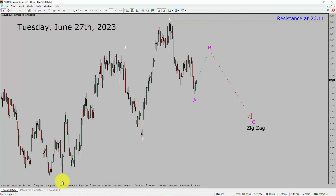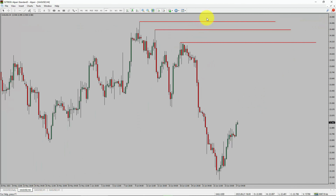Next, let us take a look at the 4-hour timeframe. Price action is printing lower swing highs and lower swing lows. Spot silver trend looks down in the 4-hour timeframe.